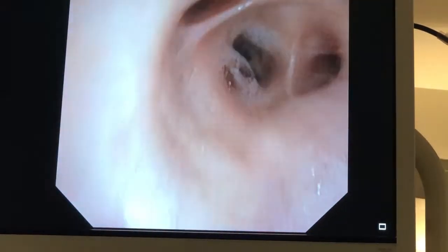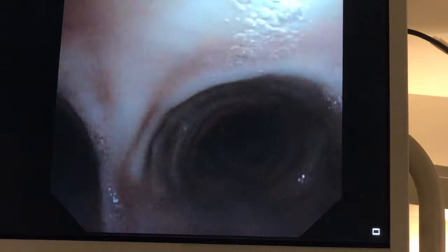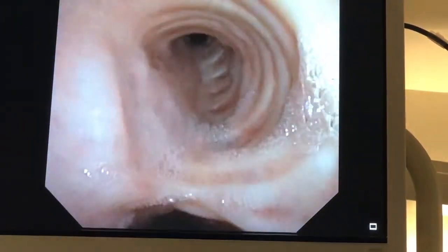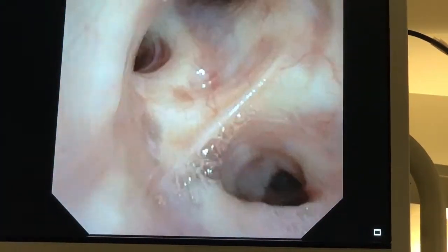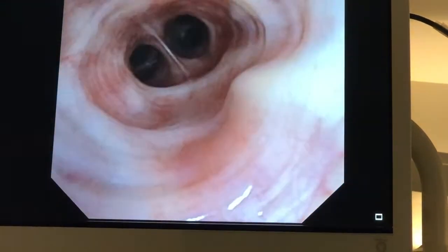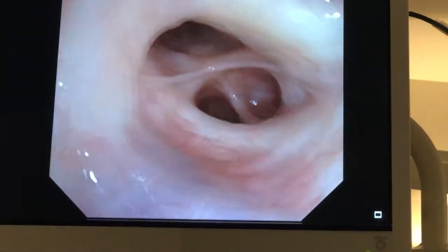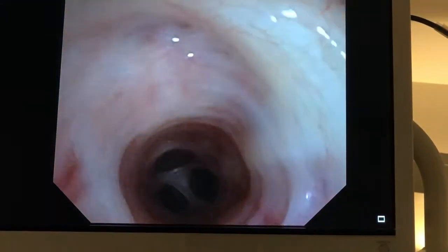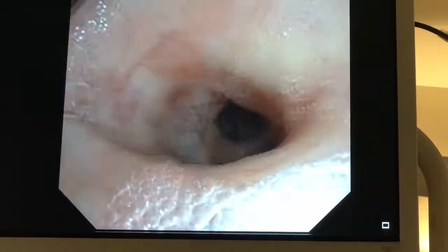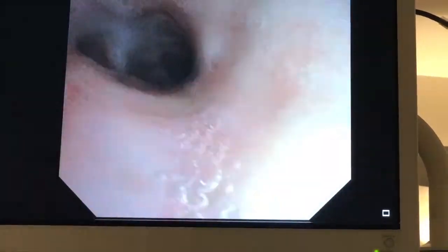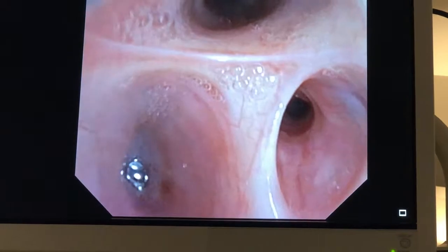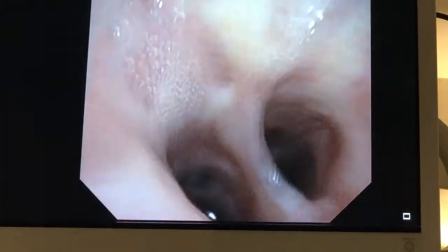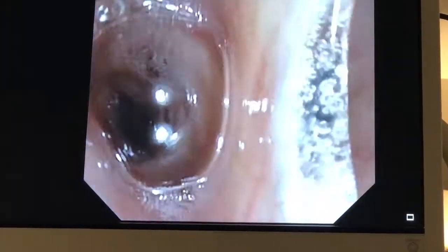Let's have a quick look into the lower lobe to make sure we're not going to miss anything else. Quickly across to the left lung. There's the left main bronchus, left upper lobe, into the apical segment and the posterior segment and anterior segment and the lingula. A quick look into the lower lobe — apical segment and now the basal segments of the lower lobe — and they all look clear.